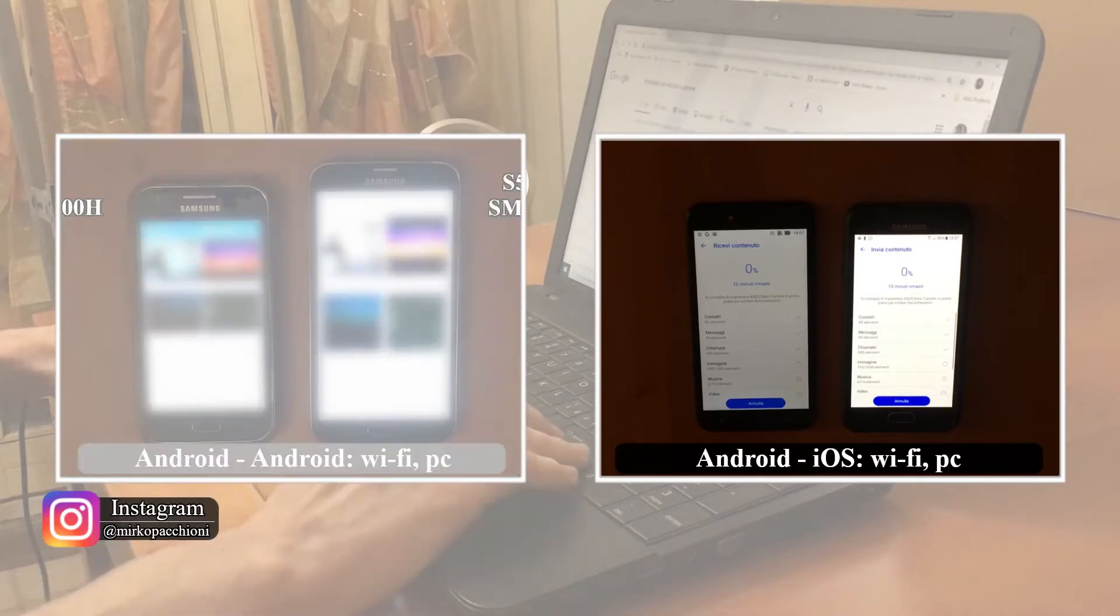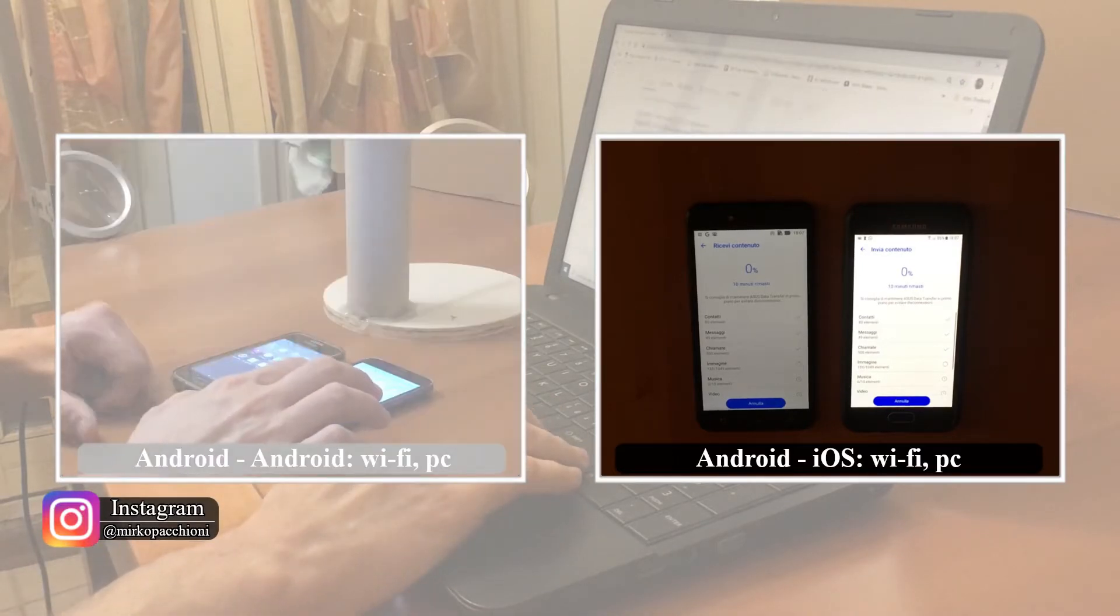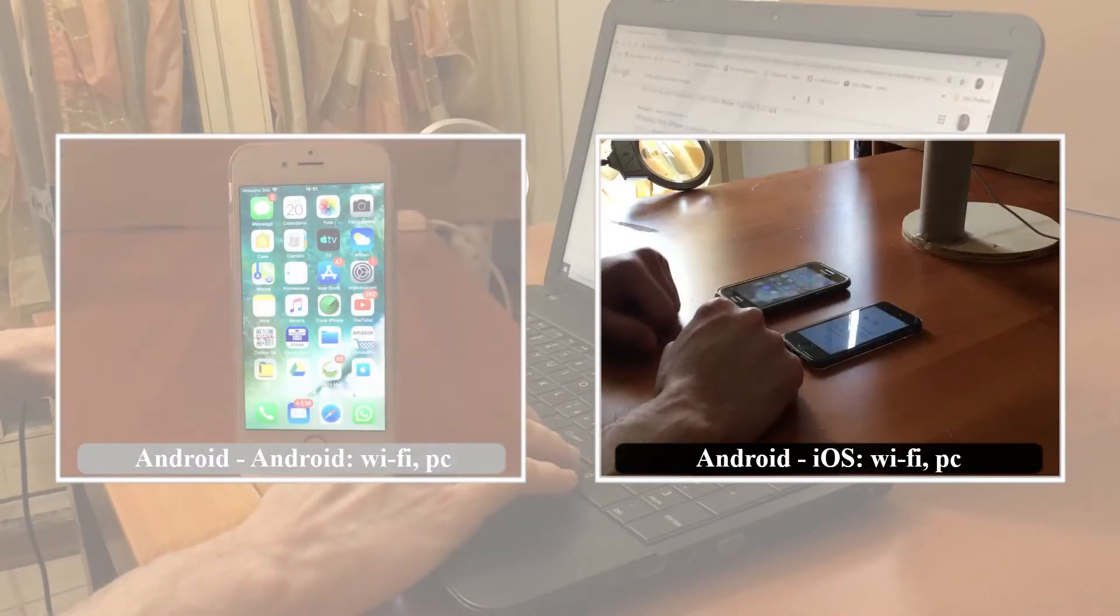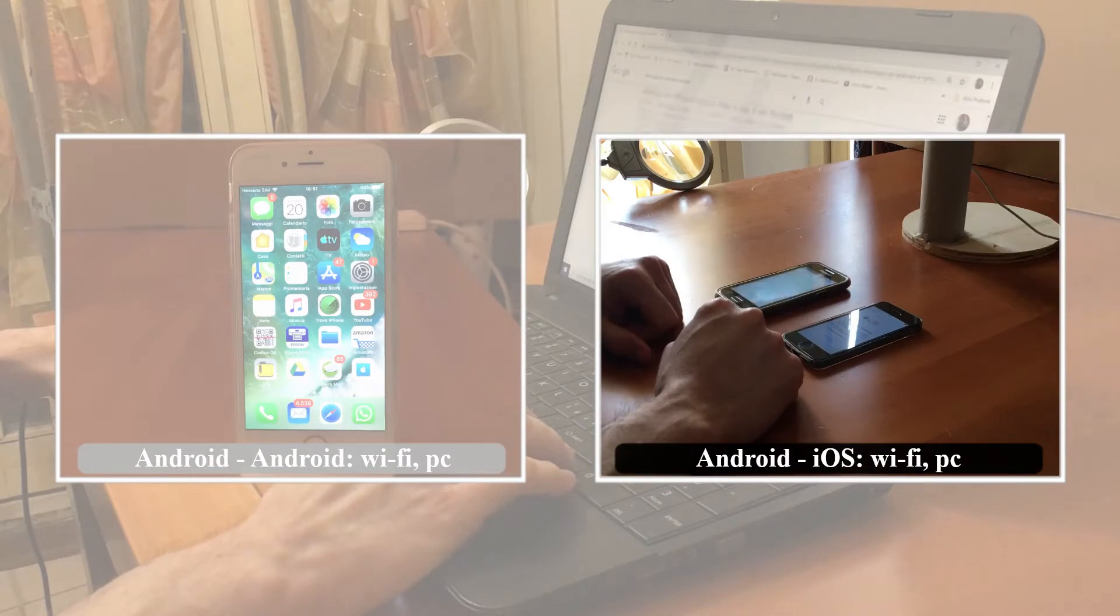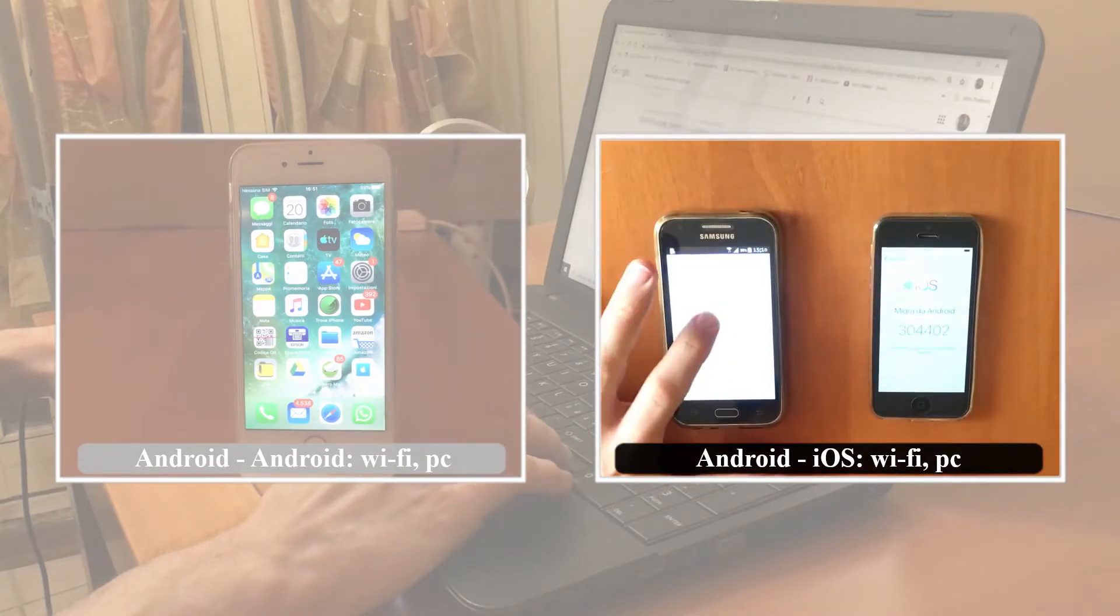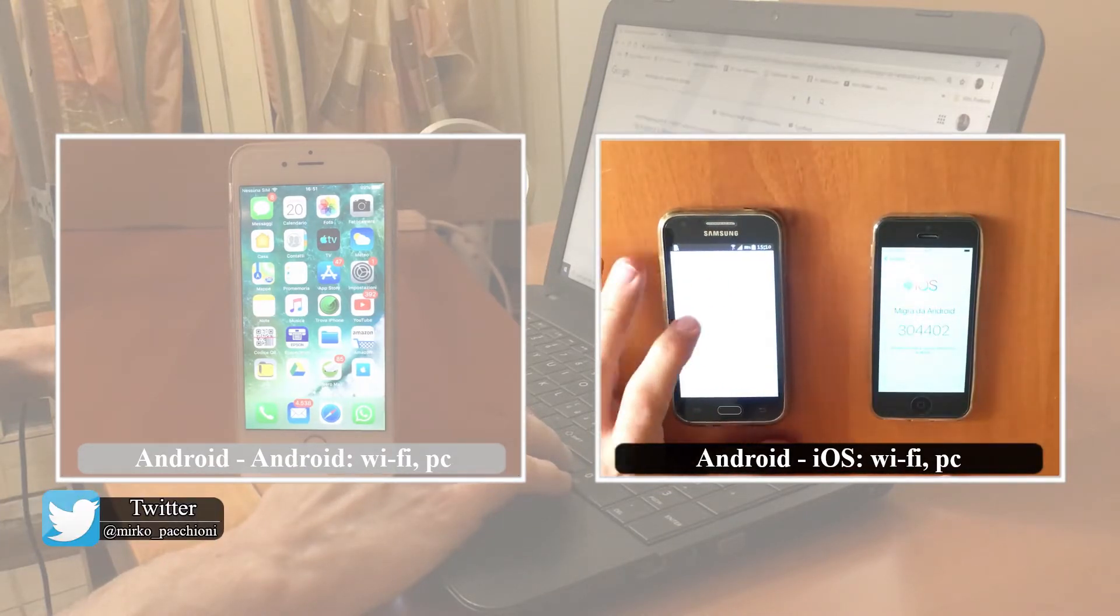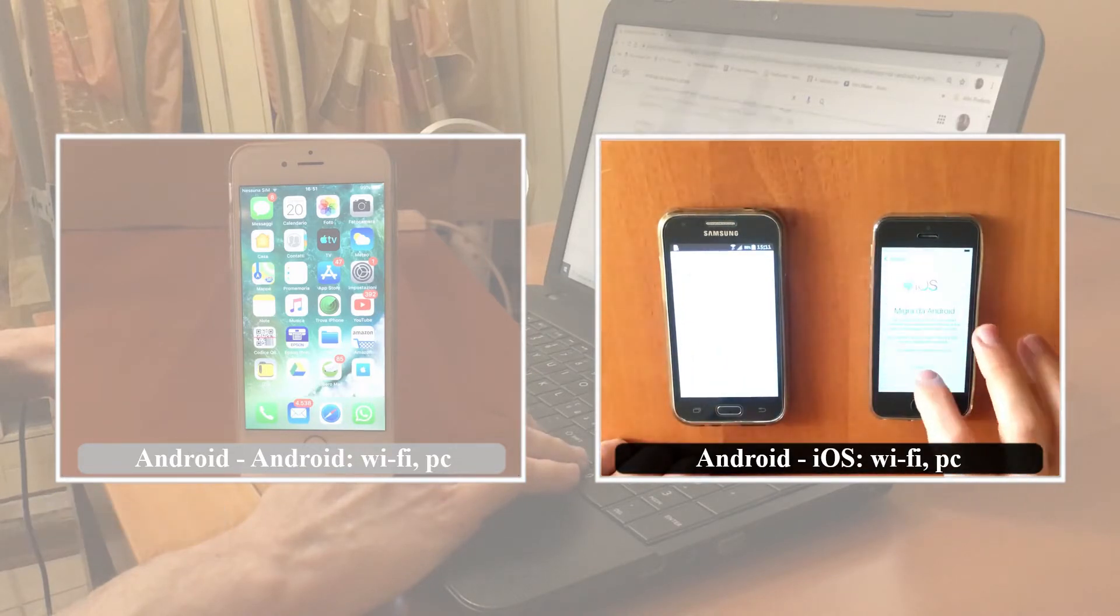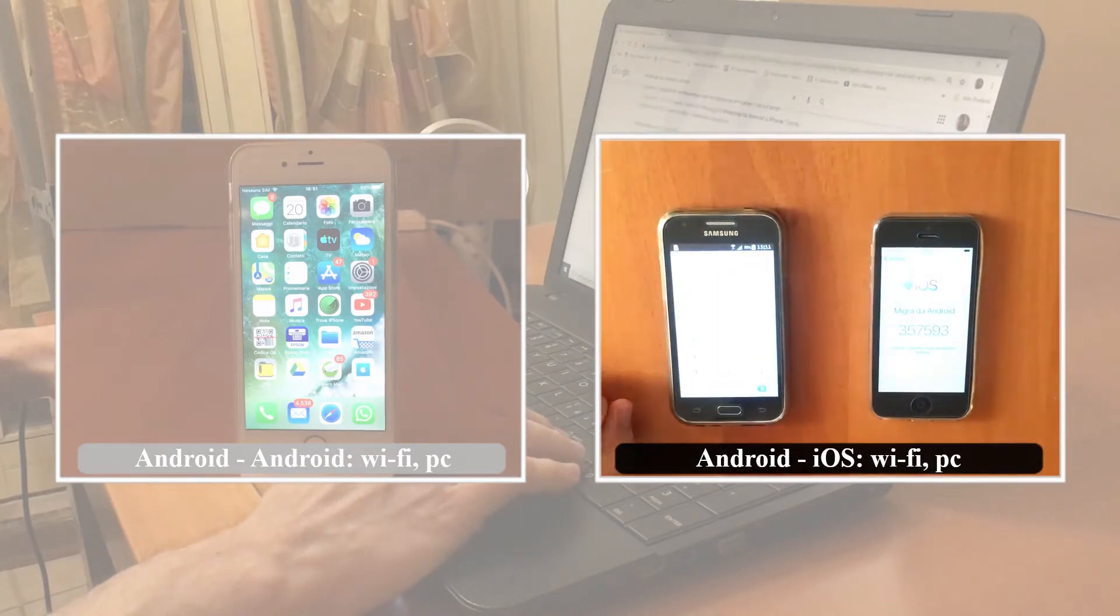In this case, one of the main problems was the impossibility of transferring WhatsApp chats together with the other data. Let's see if I can find a method to solve this problem.